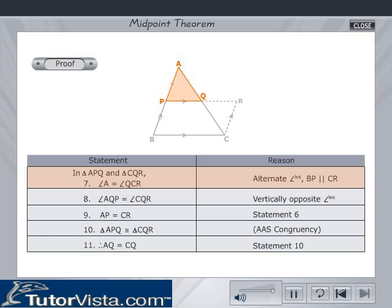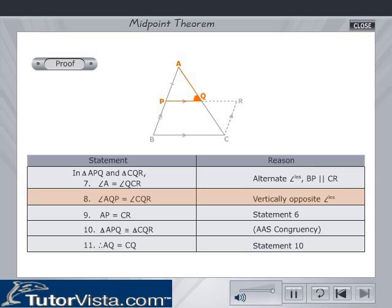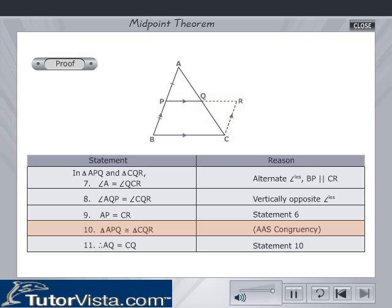Comparing triangles APQ and CQR, we have angle A is equal to angle QCR, since they are alternate angles as BP is parallel to CR. Angle AQP is equal to angle CQR, since they are vertically opposite angles. Therefore, by AAS congruency, triangle APQ is congruent to triangle CQR. Therefore, AQ is equal to CQ. Thus, the converse of the theorem is also proved.